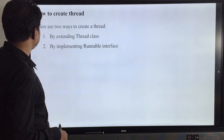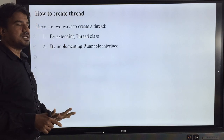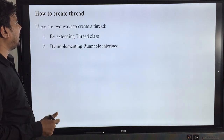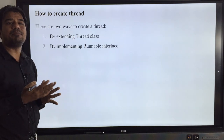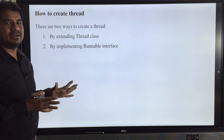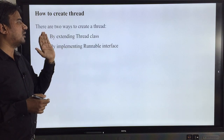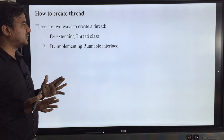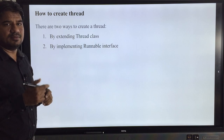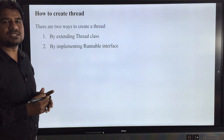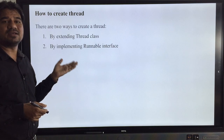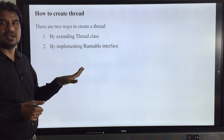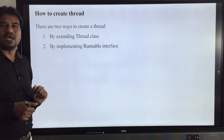Creation of a thread — how we can create a particular thread. We need to see the different ways of creating a thread, which we will discuss in our next class with programs in detail. Thank you very much, students.